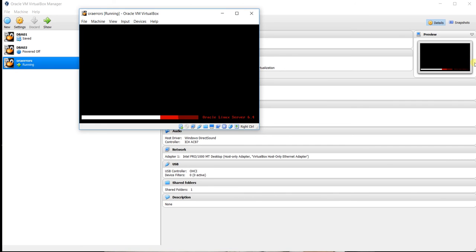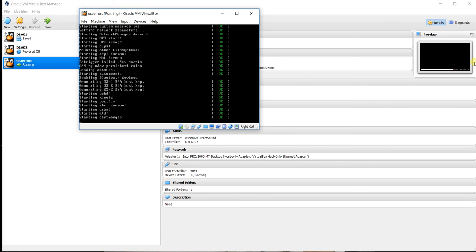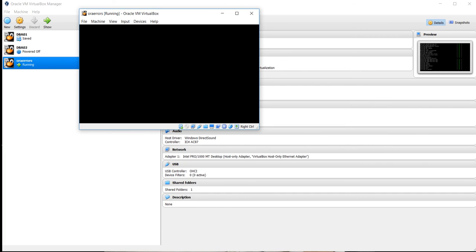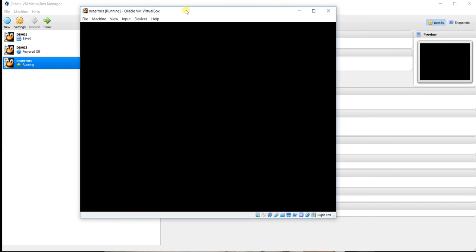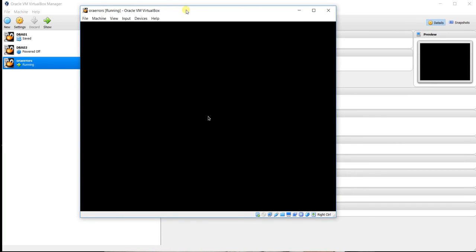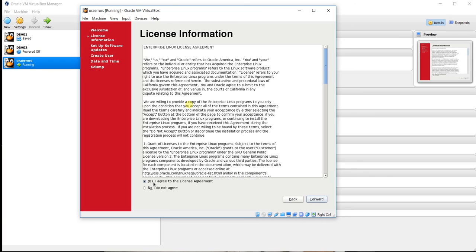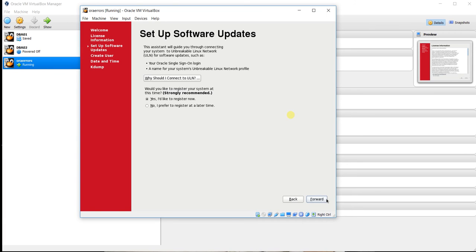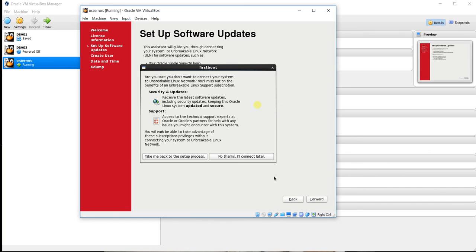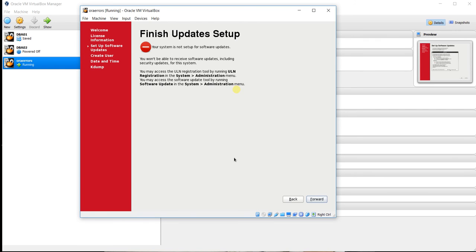Oracle Linux Server 6.4 is getting started. Click on forward. Select yes agreement. Click on forward. Choose no, I prefer to register at a later time. Forward. No thanks, I will connect later. Forward.